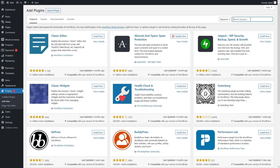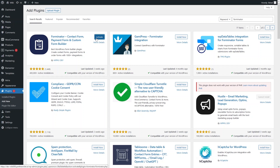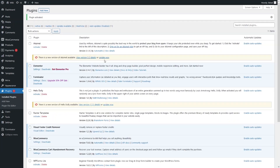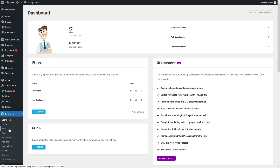Here you have to search for the Forminator plugin. You will be able to see the Forminator plugin by WPMUdev. We have to install this plugin and then activate it. Our plugin is now activated, so let's go into Forminator.